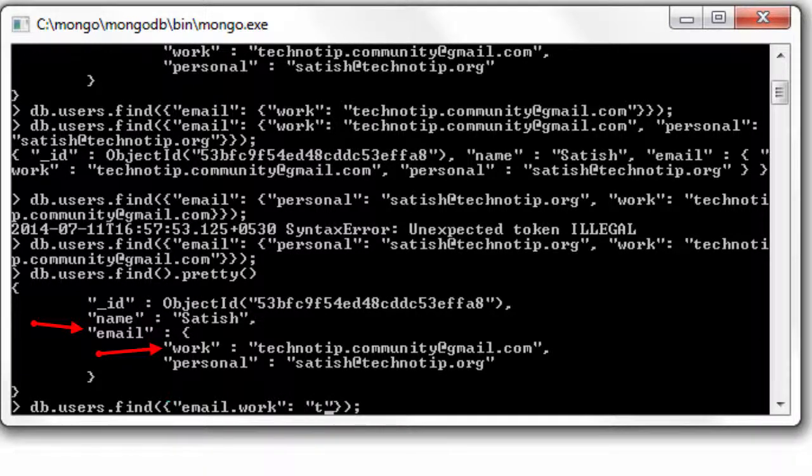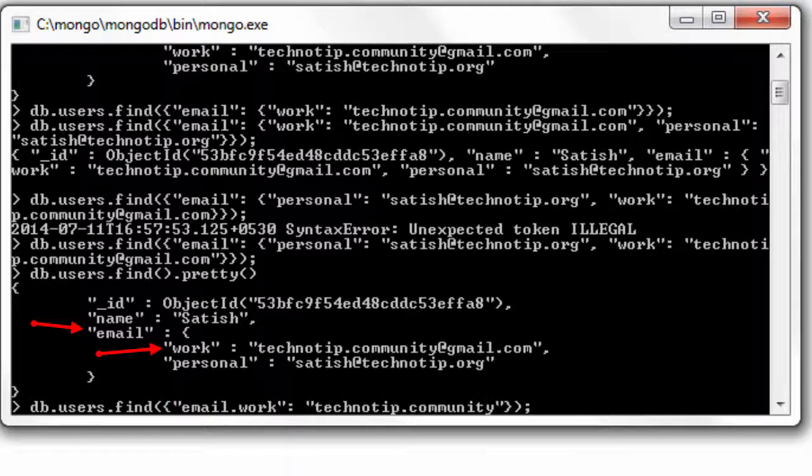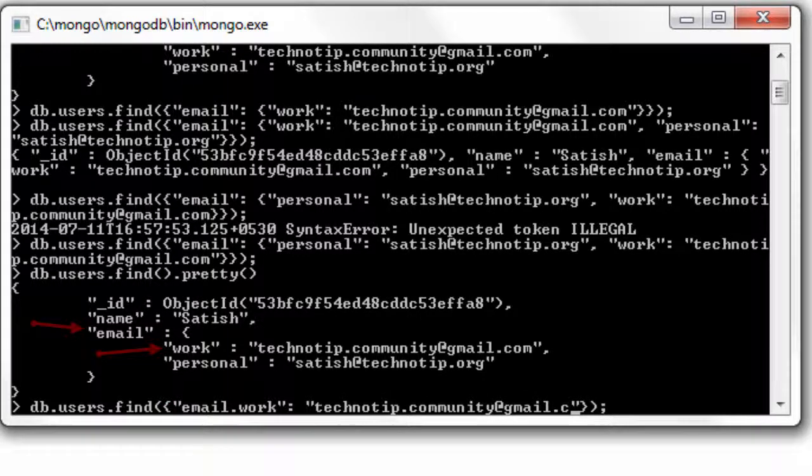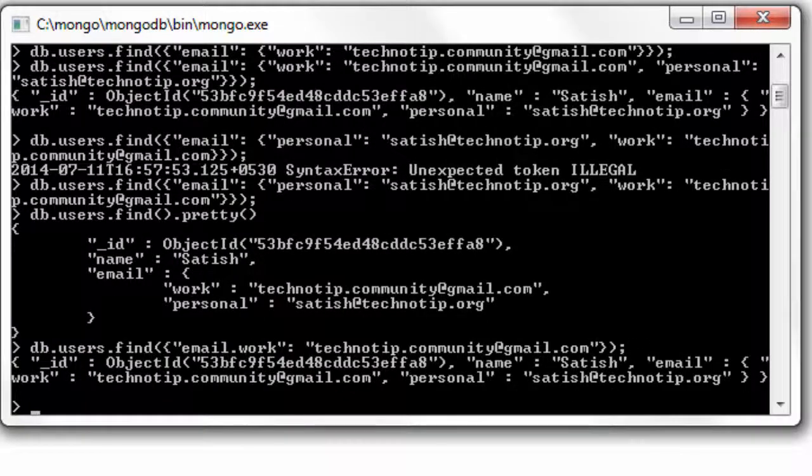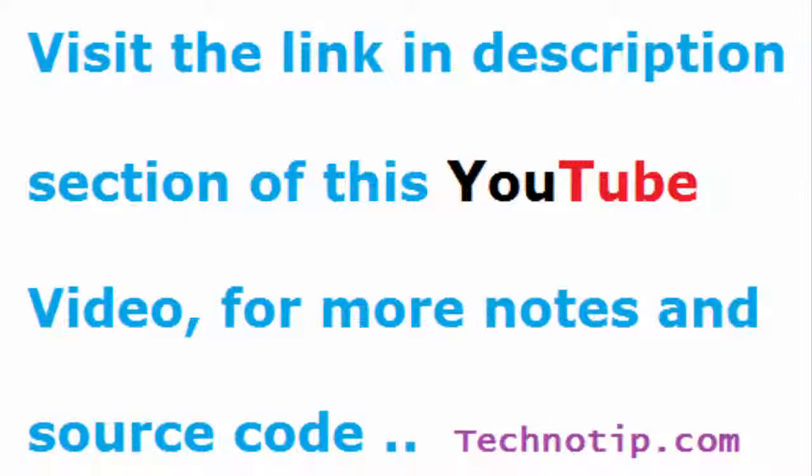In our case we have only one document. You could try it with multiple documents and fetch the correct document. So this is how you use dot notation to access the nested document or the sub objects. This is easy and works properly every single time.